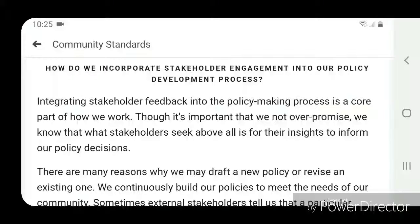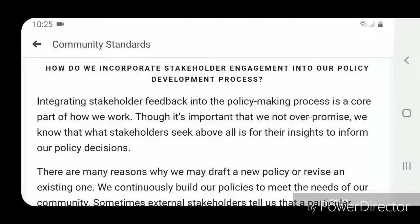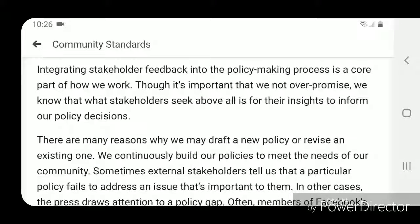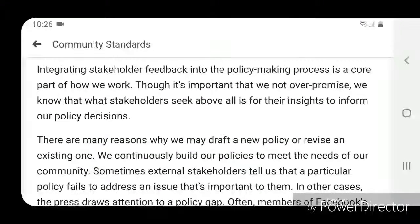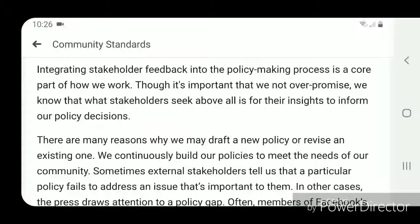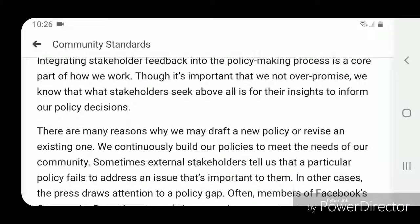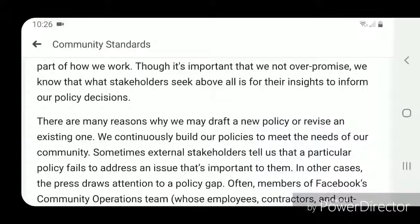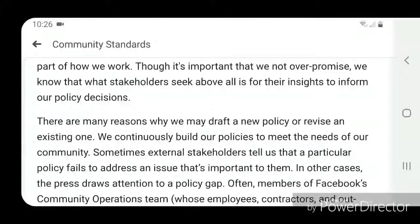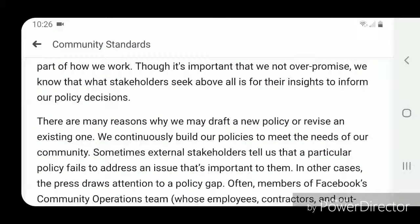How do we incorporate stakeholder engagement into our policy development process? Integrating stakeholder feedback into the policy-making process is a core part of how we work, though it's important that we not overpromise. We know that what stakeholders seek above all is for their insights to inform our policy decisions.